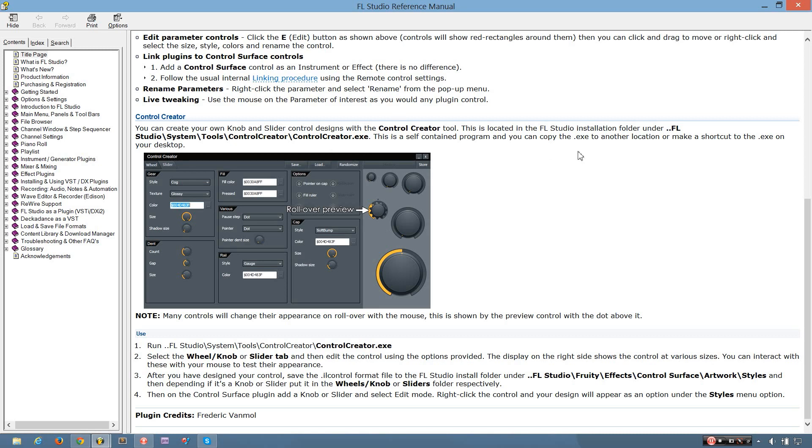But you can find it, run it, and play with it to make your control surface, or your patch or presets as fabulous as you want.